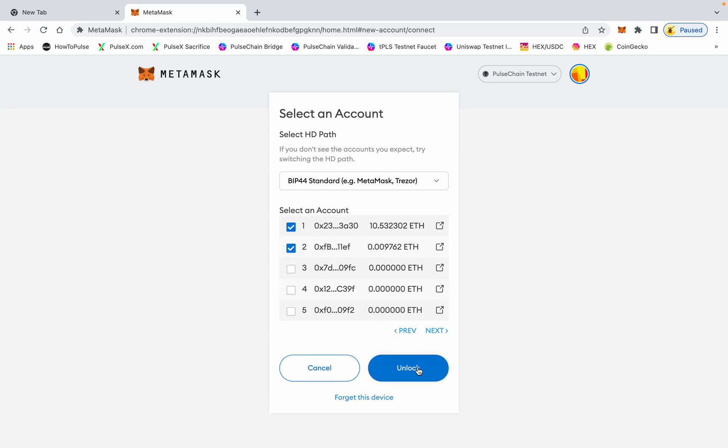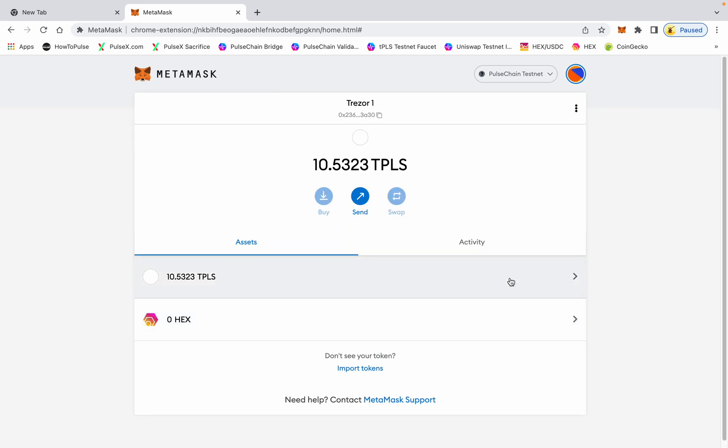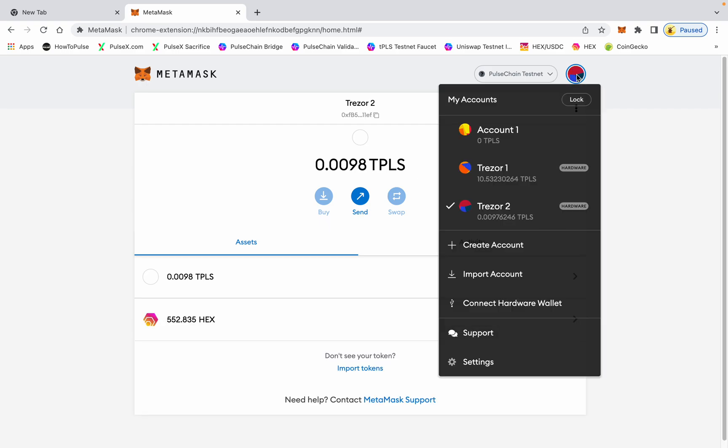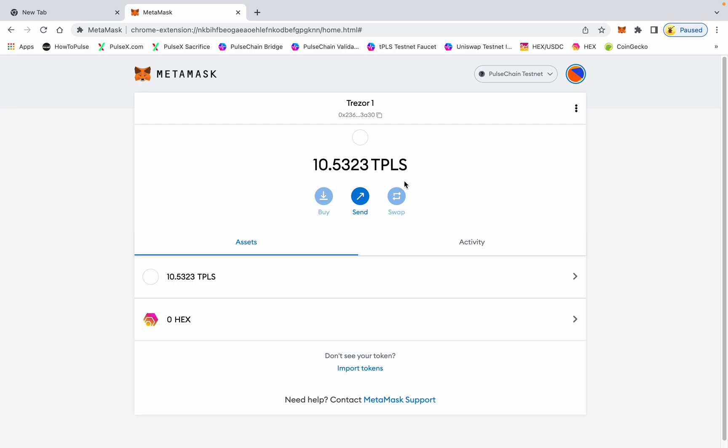And now you can see I have Trezor one and Trezor two, and you are now connected. This is how you see your assets on MetaMask from your Trezor.